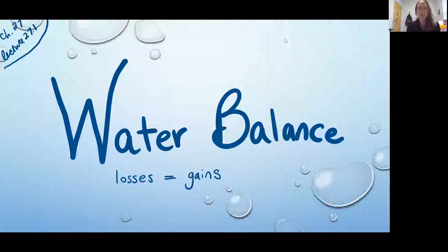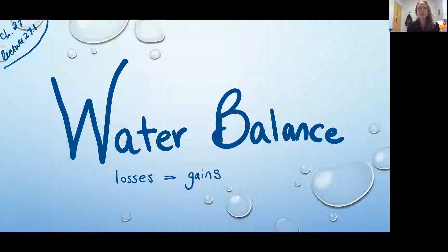Hi, Michelle Glass here. Welcome to our first episode in our Chapter 27, Lecture 27 series, and our topic for this video is water balance.